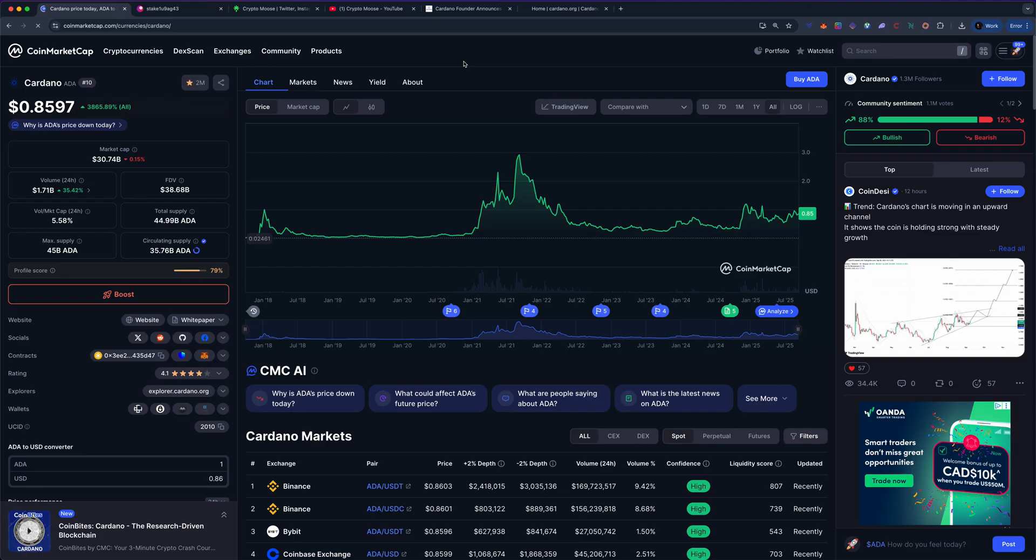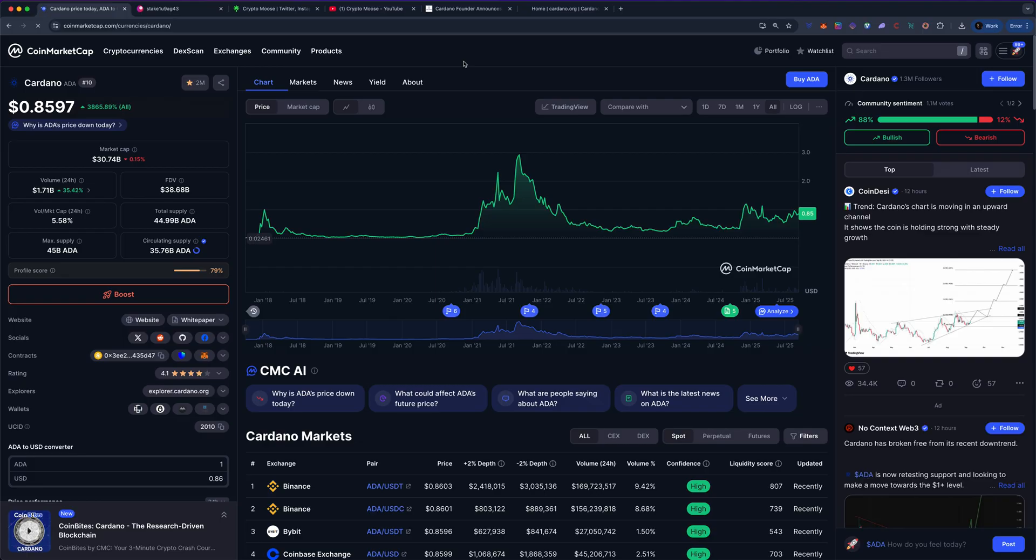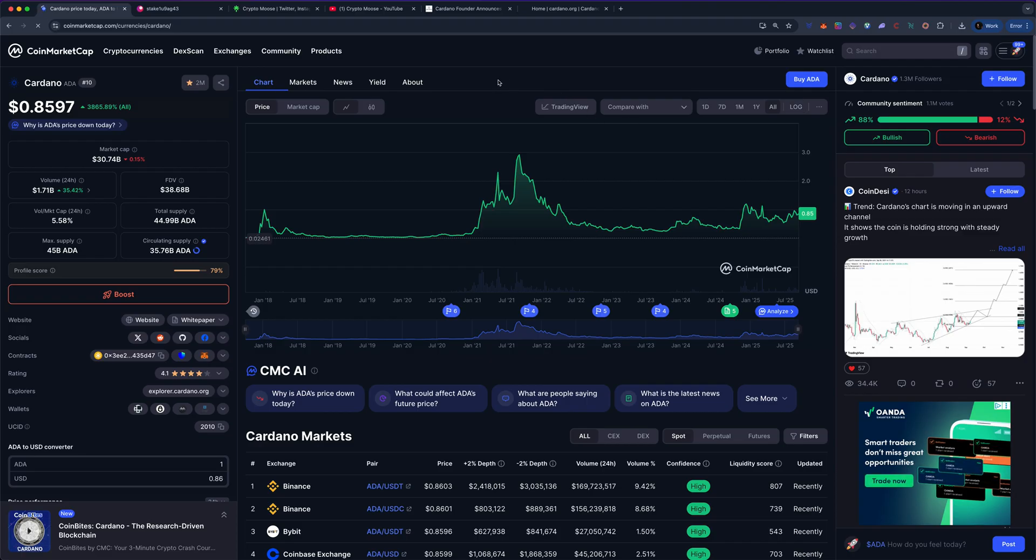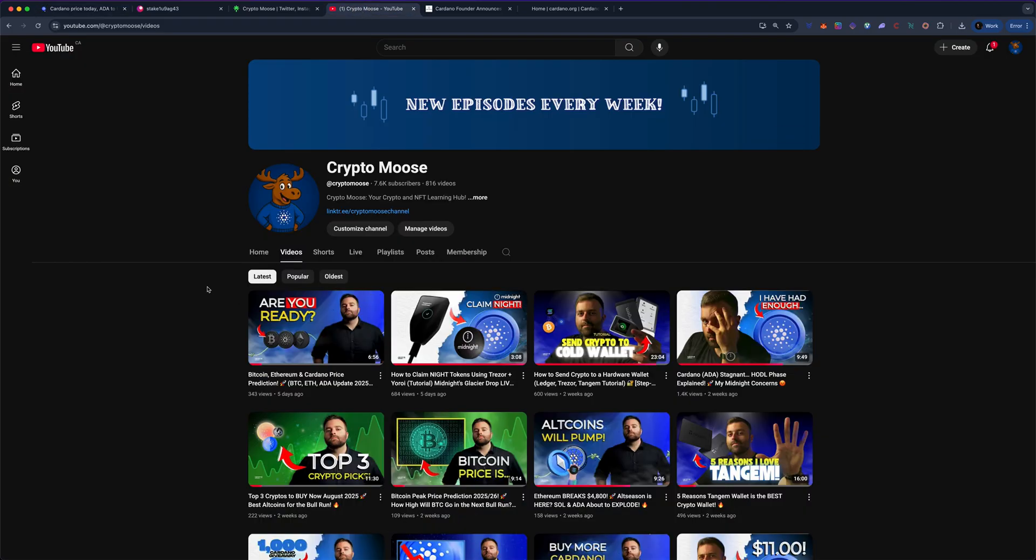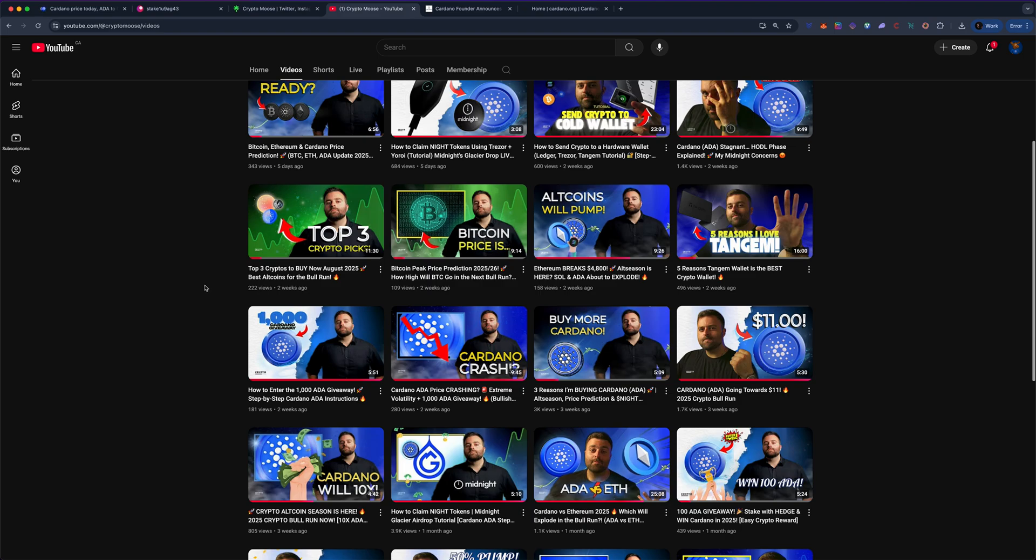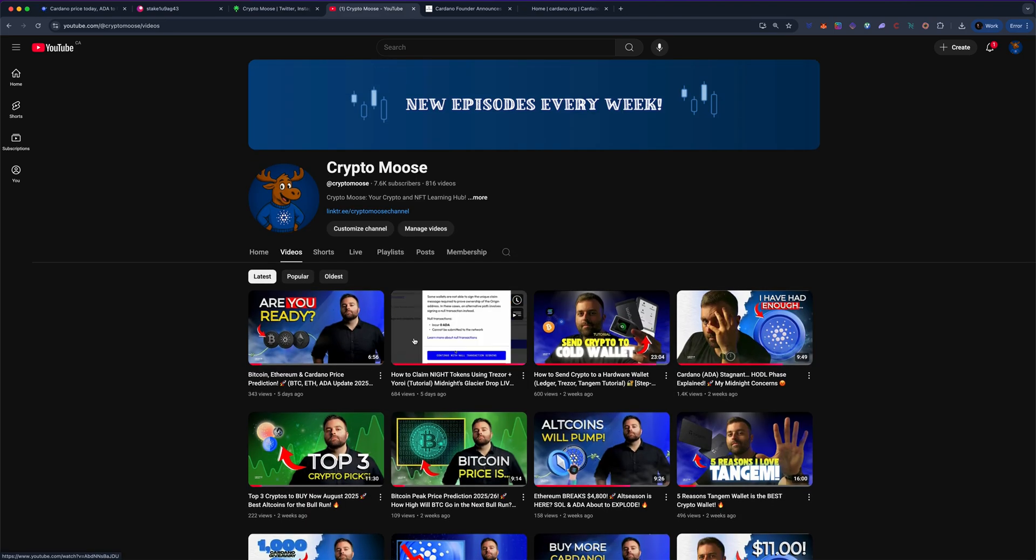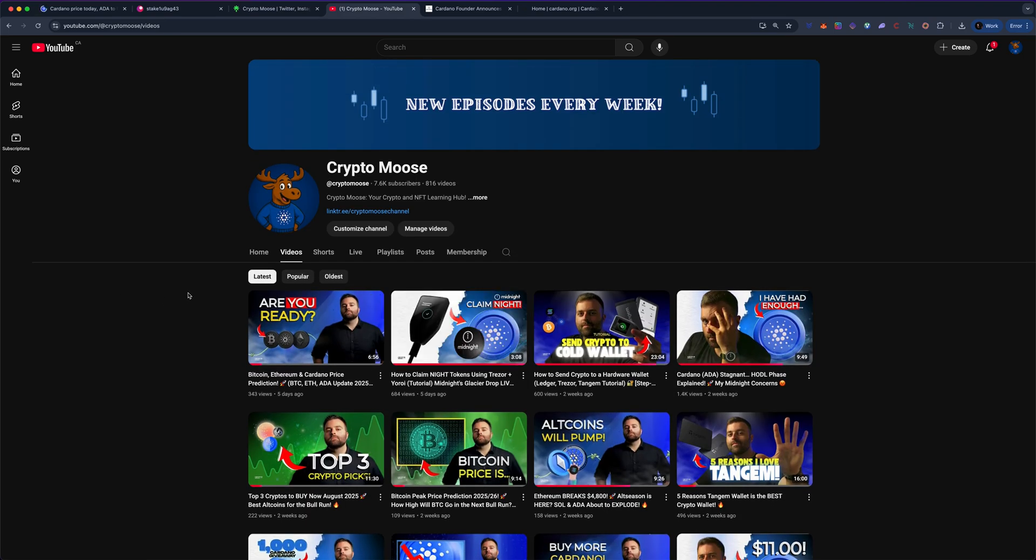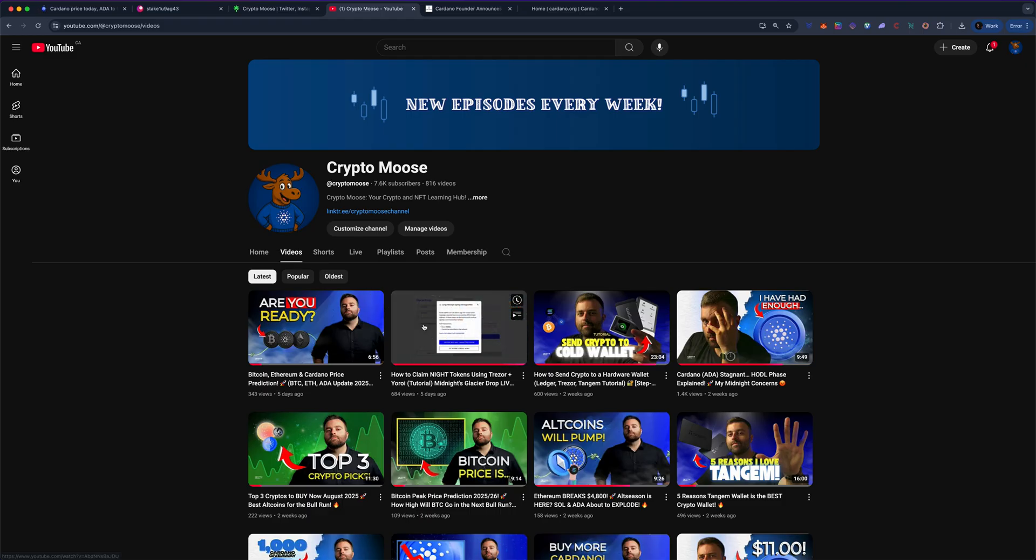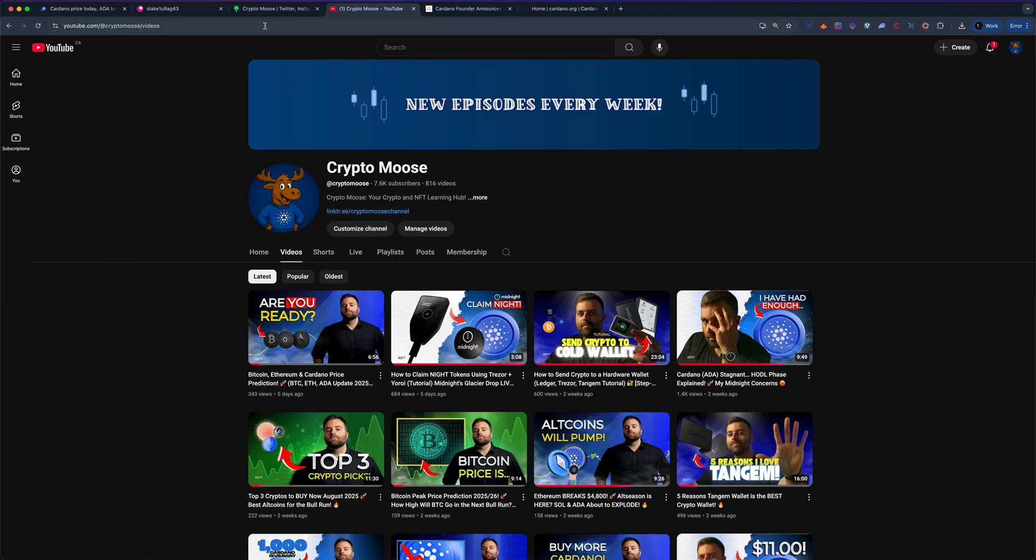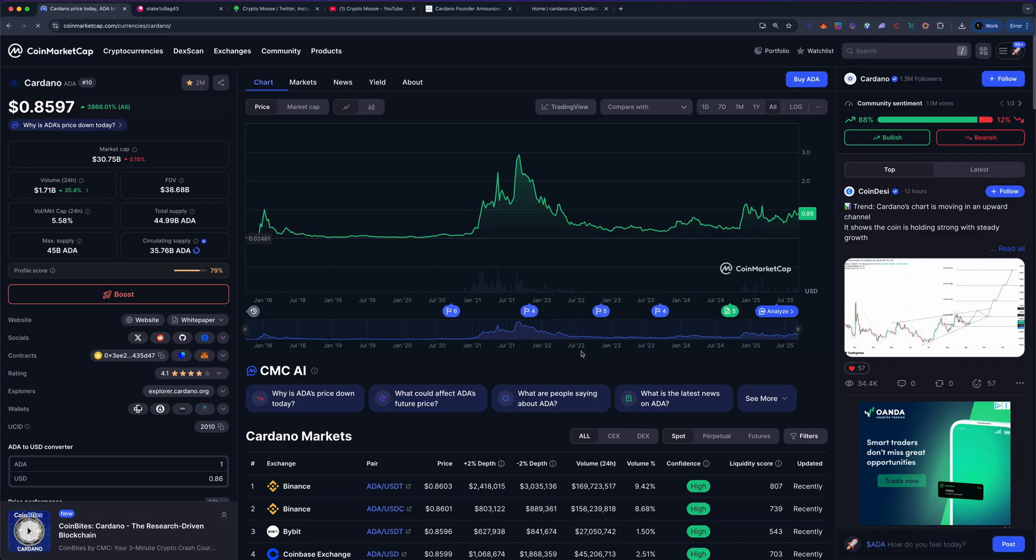We're looking at Cardano's price and things are looking spicy. I've already talked about, if you guys want you can subscribe and watch out my other videos. You guys can now claim your Knight tokens using your Treasure. I was able to do that and supposedly Ledger works as well. Let me know if you're having luck, but I did do a step-by-step tutorial on that for you guys.